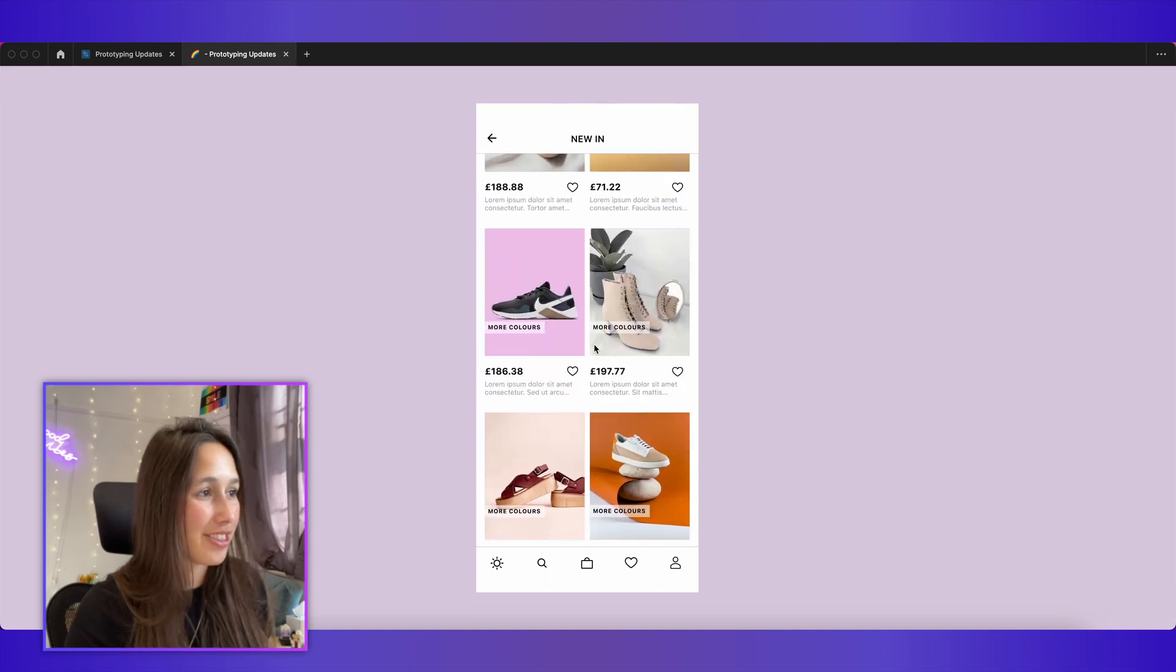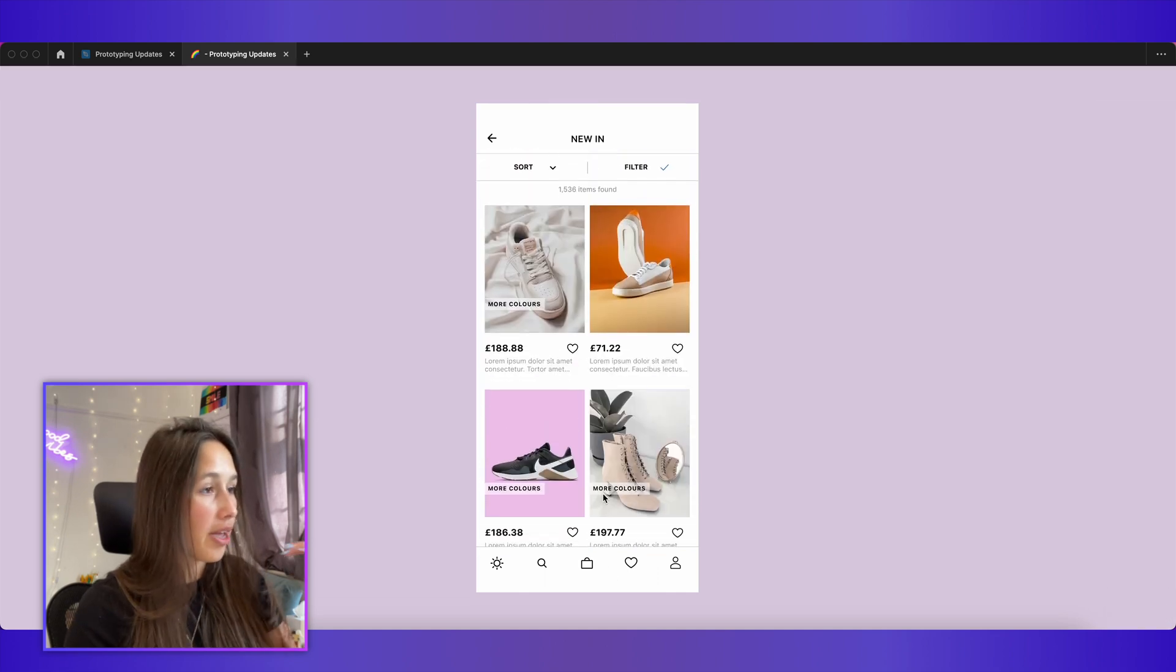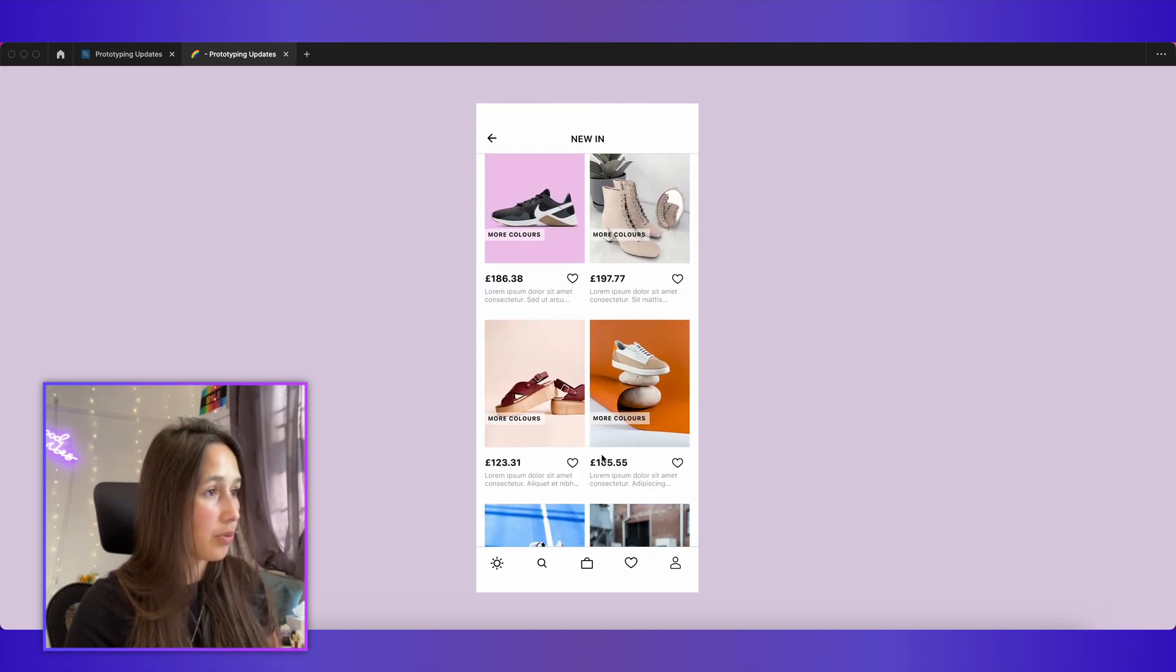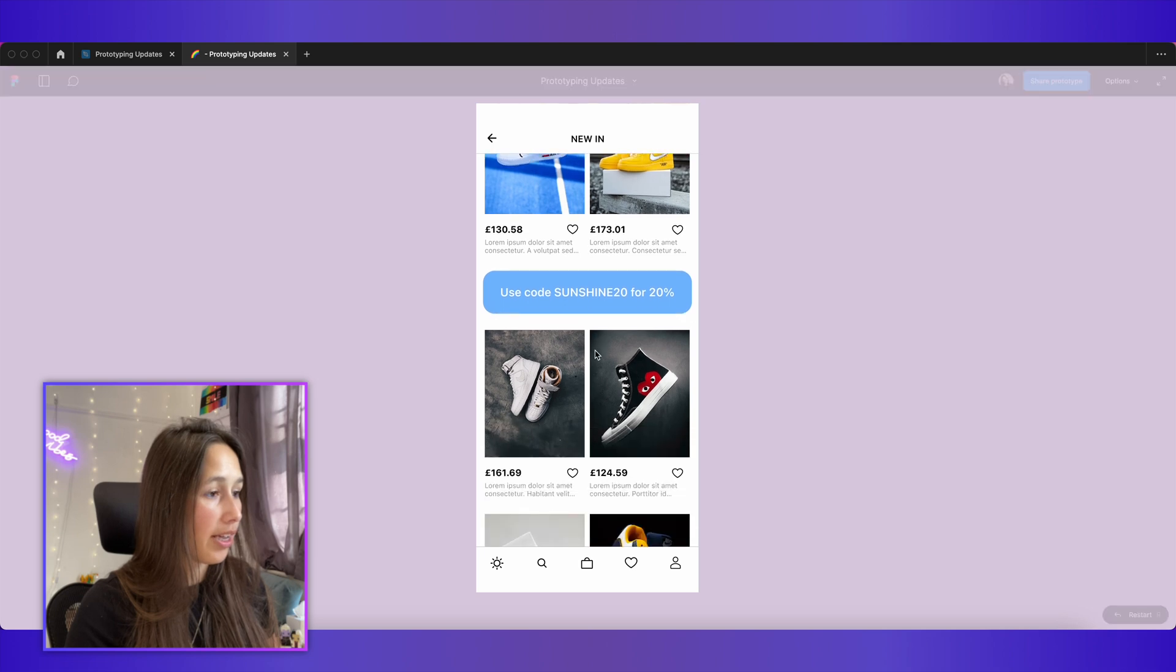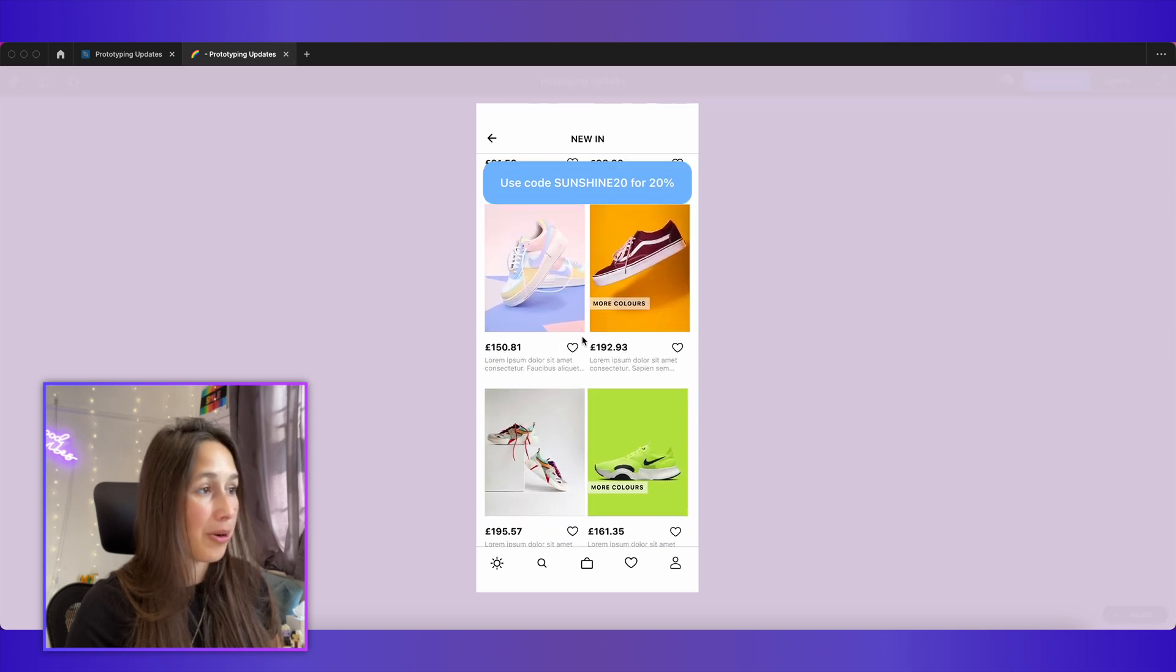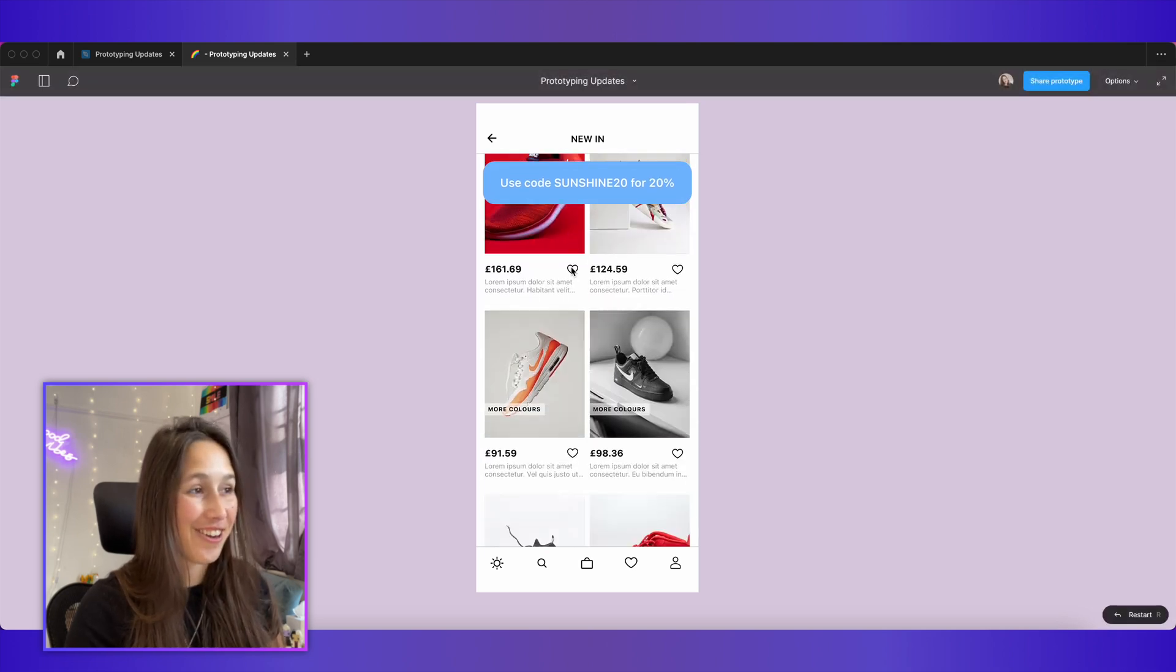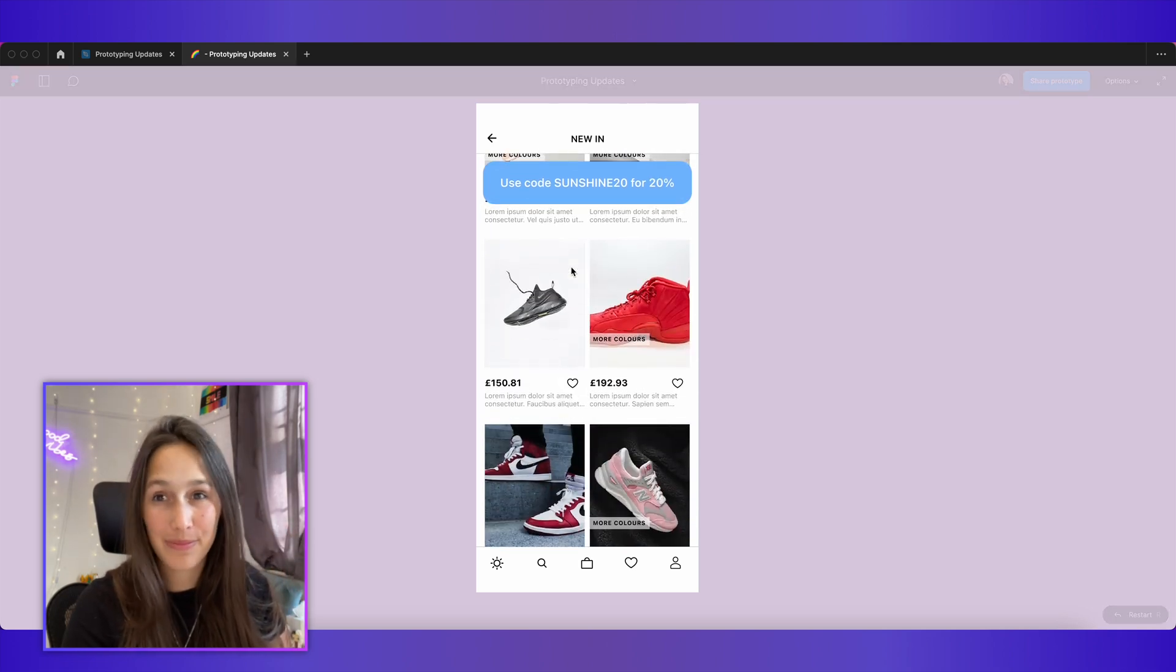So let's have a look from the start. We are here. Once we start scrolling, when we get to that code, it just stays at the top. Brilliant.